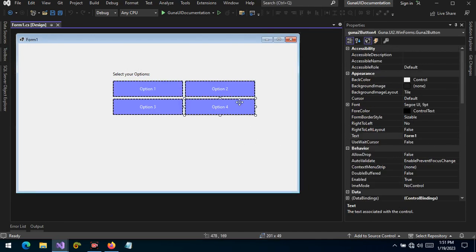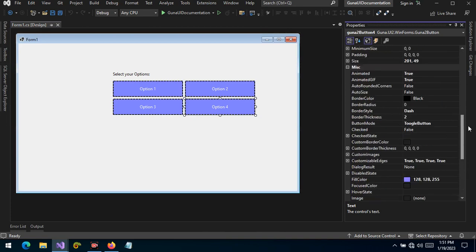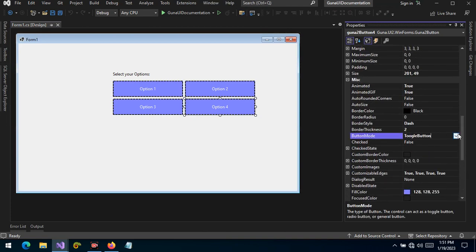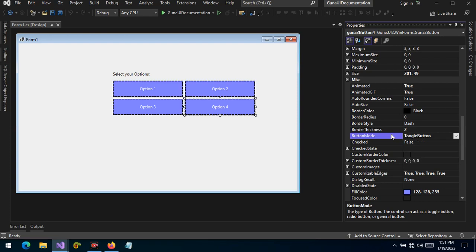Remember these modes that we have discussed: the default button acts as a default button with extended features; the radio button allows only one button to be selected in a group; and the toggle button allows more than one button to be selected in a group. Thank you so much, guys — next video we're going to be talking about the checked state and other properties.